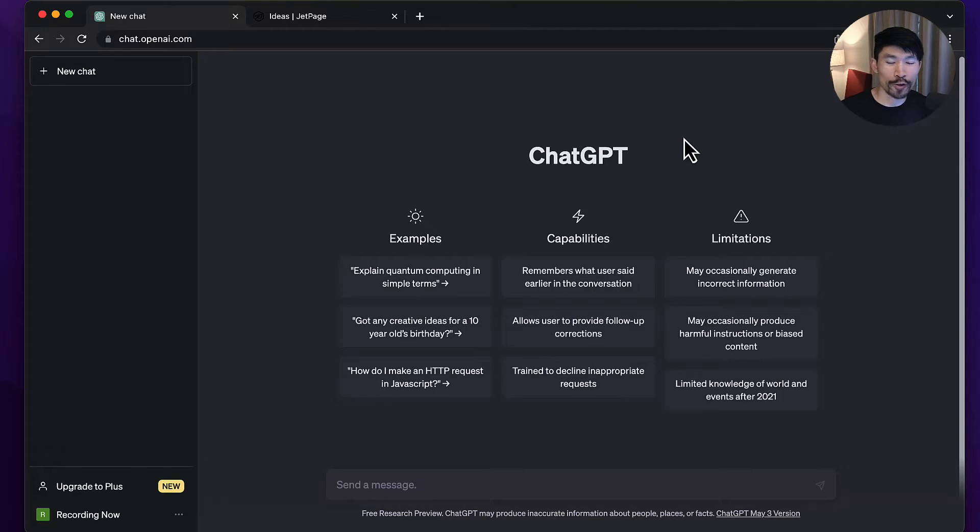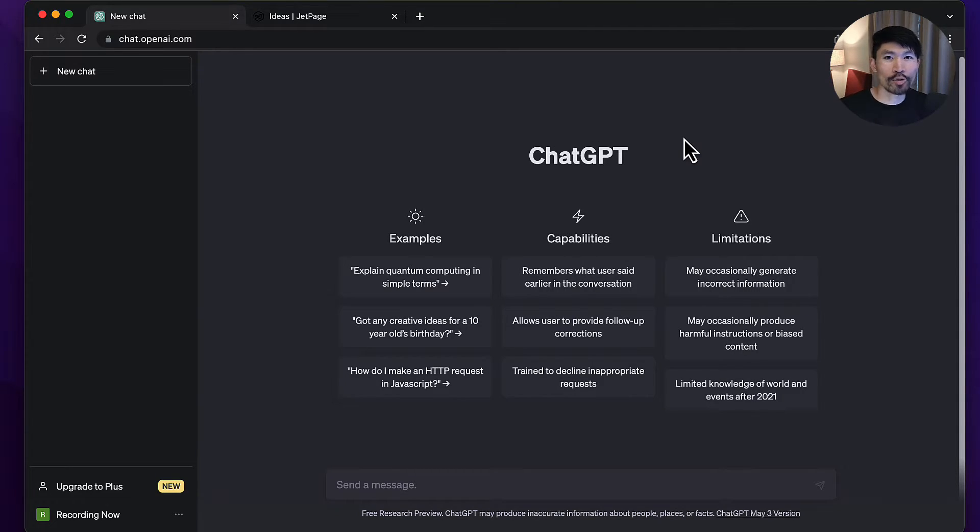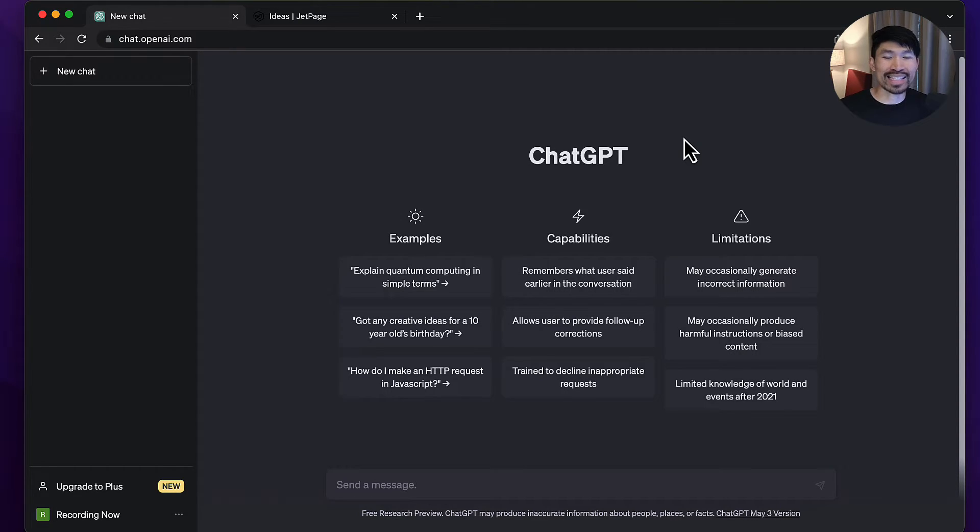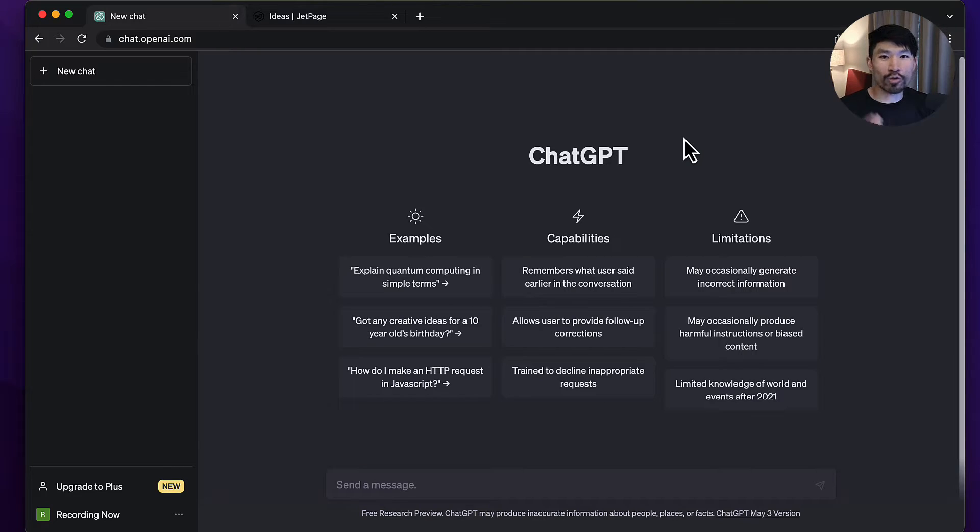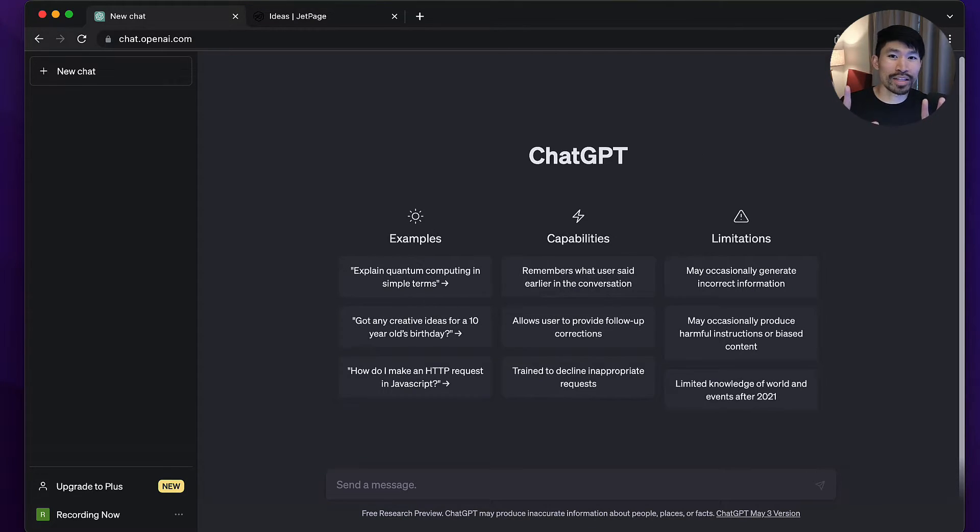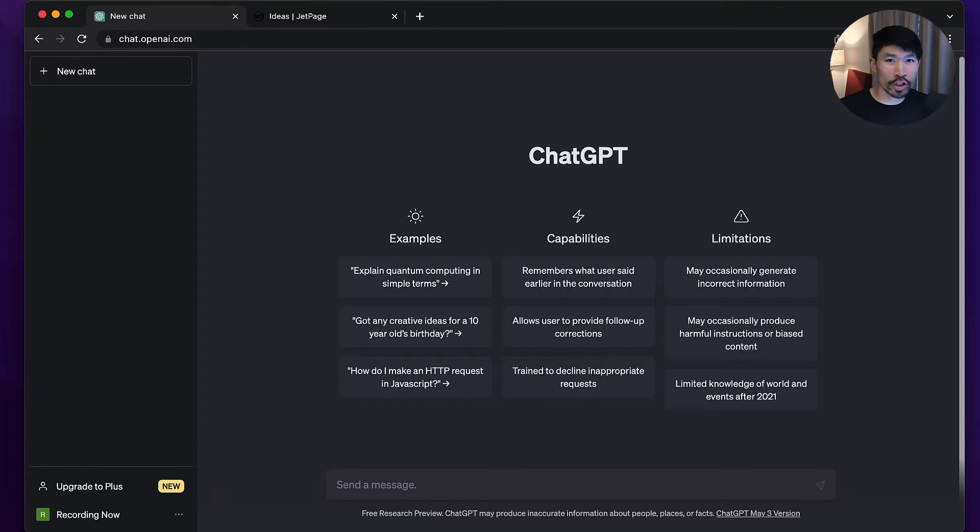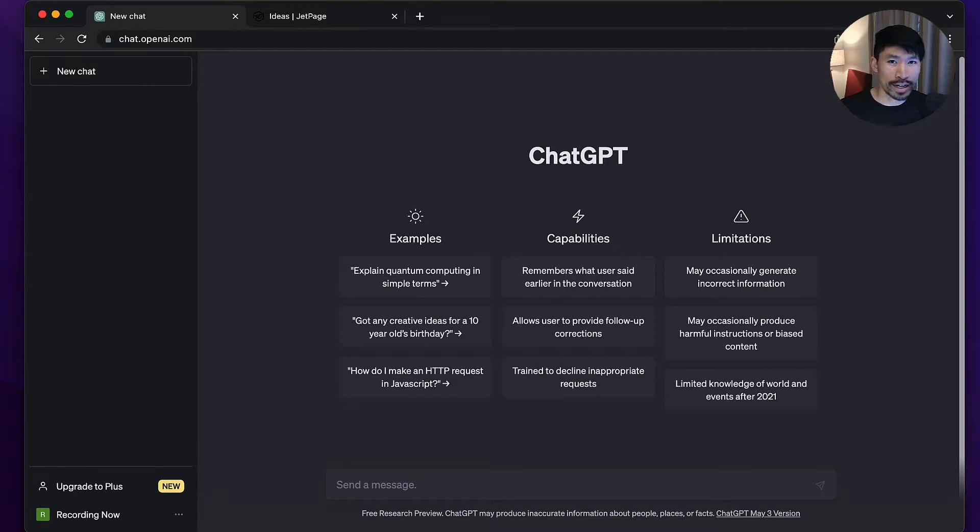ChatGPT for affiliate marketing is finally here. In this video, I'm going to teach you how to supercharge your affiliate marketing business and save tons of time and money thanks to ChatGPT and AI. In less than 10 minutes, I'm going to walk you through how to use ChatGPT to do the following affiliate marketing tasks.